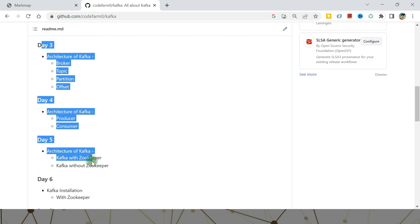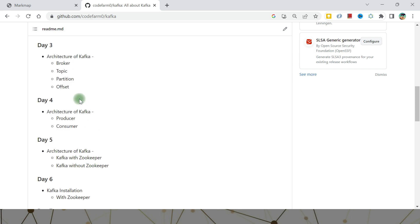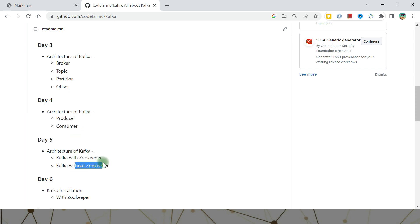Days Three, Four, and Five are going to cover the architecture of Kafka. We are covering it across three days, and each video is about 10 minutes, so there will be a lot of detail. It is a theoretical lecture, but you will get a thorough understanding of the Kafka architecture — covering broker, topic, partition, offset, producer, consumer, and Zookeeper, both with and without Zookeeper.